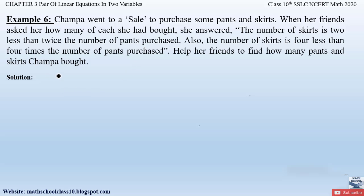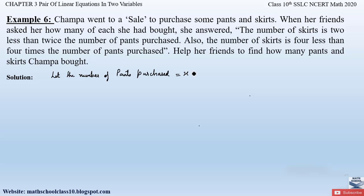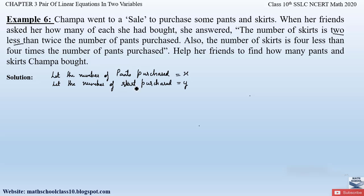Let the number of pants purchased be x and the number of skirts purchased be y.